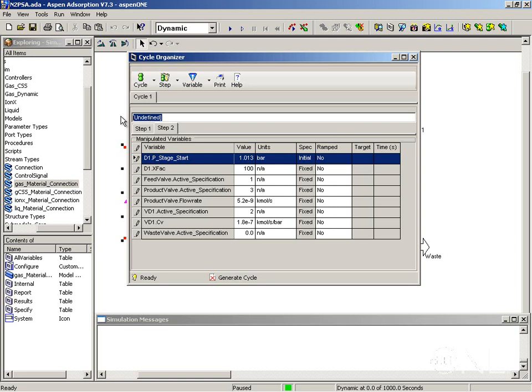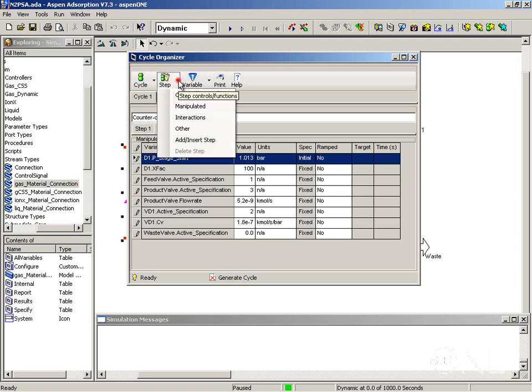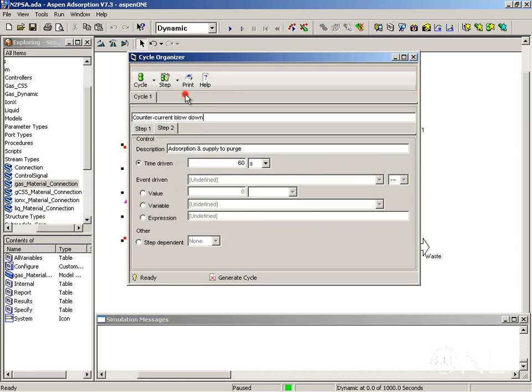Step two is the counter current blow down. So I am going to give it a description. It is useful to give a description here because the names of the steps will appear in the simulation messages where the program runs so we know what's going on during the run.